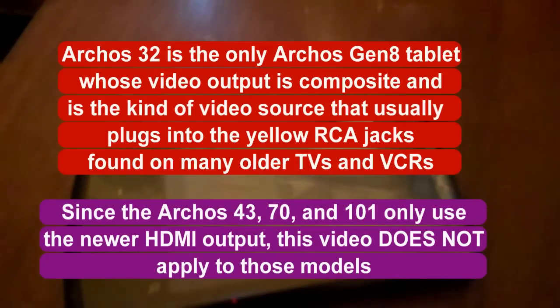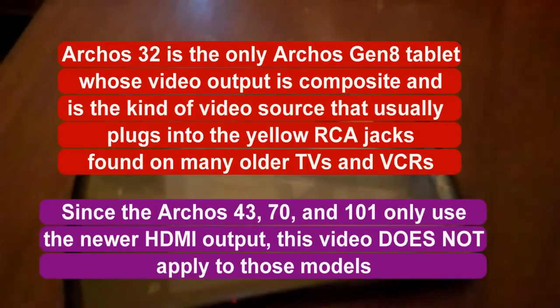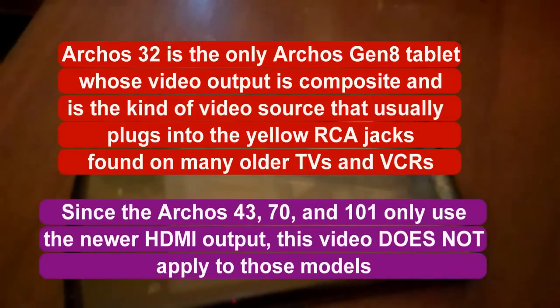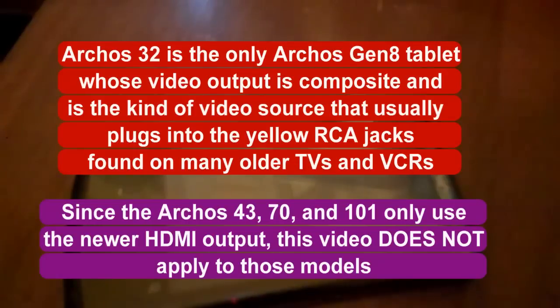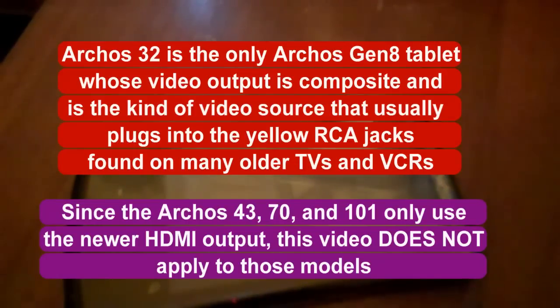I want to tell people that this is a generation 8 Arcos model but it will not work with the 28 model which does not output to a TV or the 43 or 70 or 101 models because they use an HDMI connection and this is using a cable that uses a composite connection like RCA yellow, white, and red jacks.